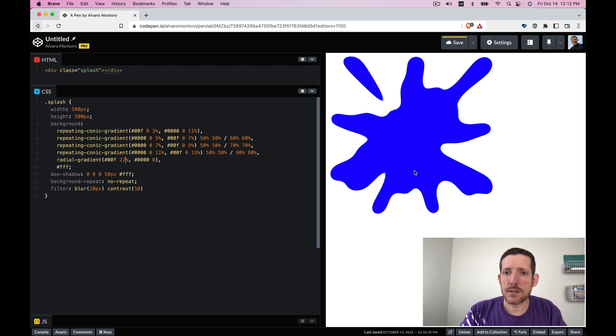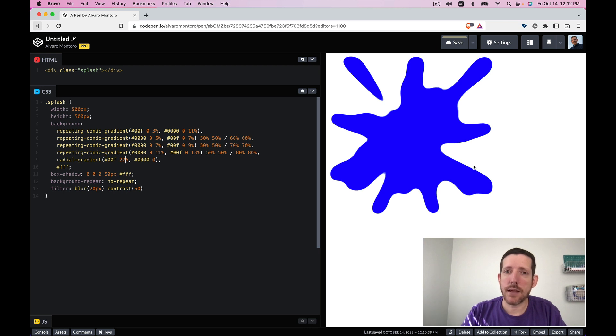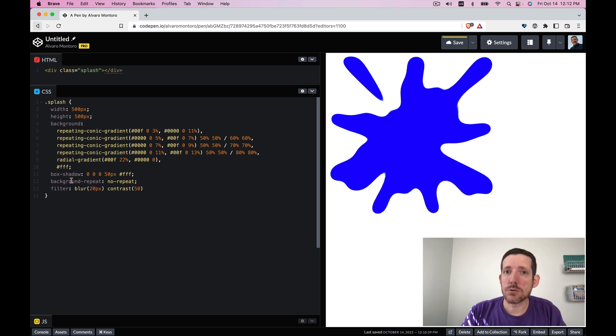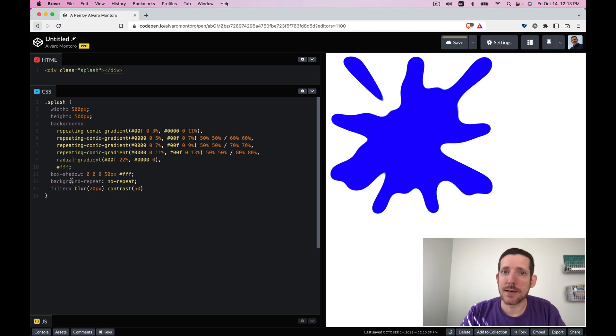So this is how you draw a splash effect with HTML and CSS as you can see it's just a few lines of code. If you use it to draw something for Divtober please leave in the comments a link to the demo I would love to see it.